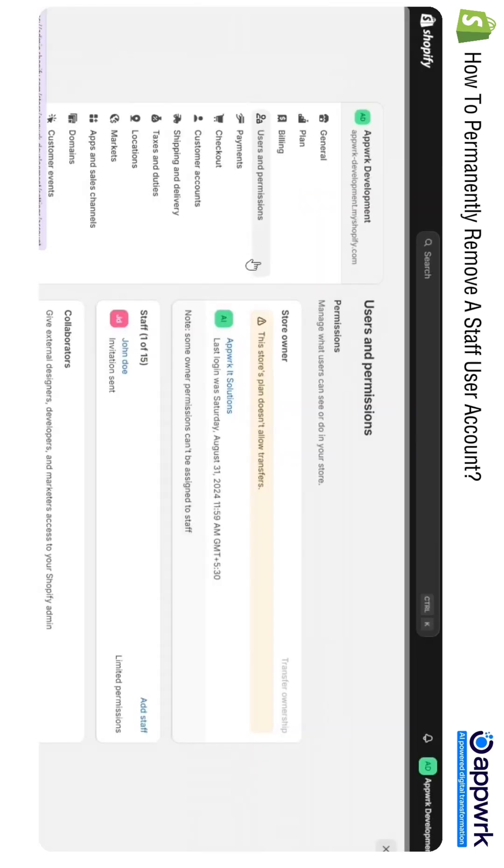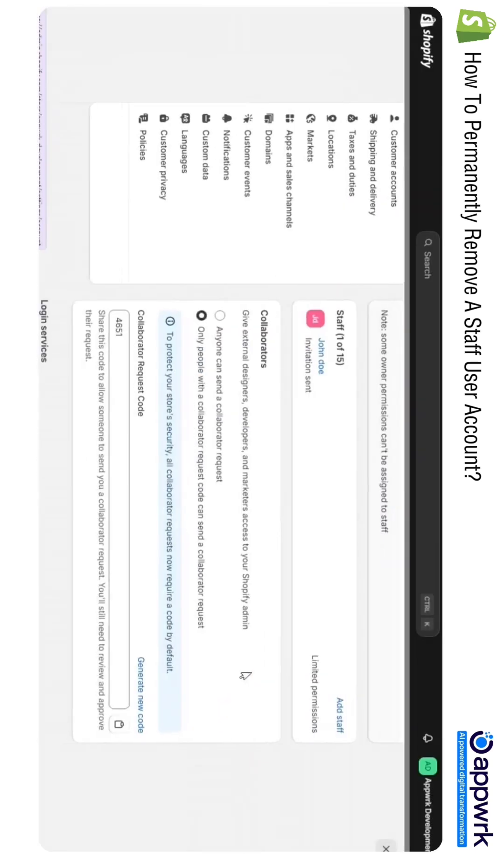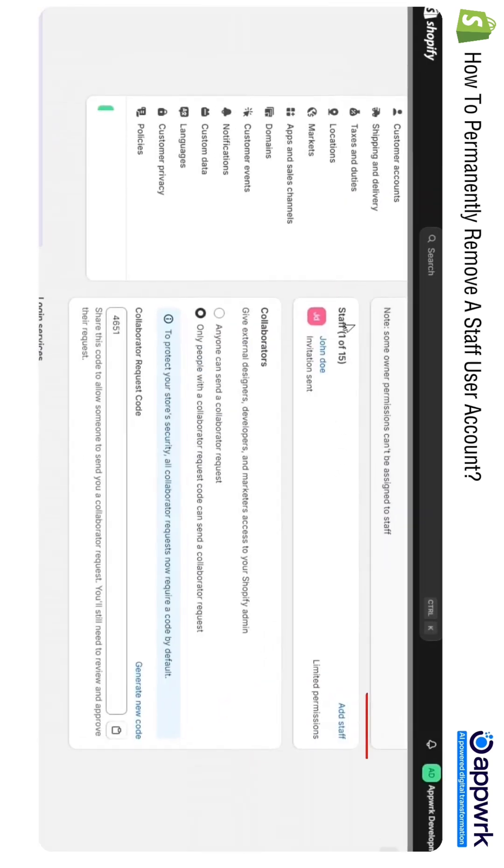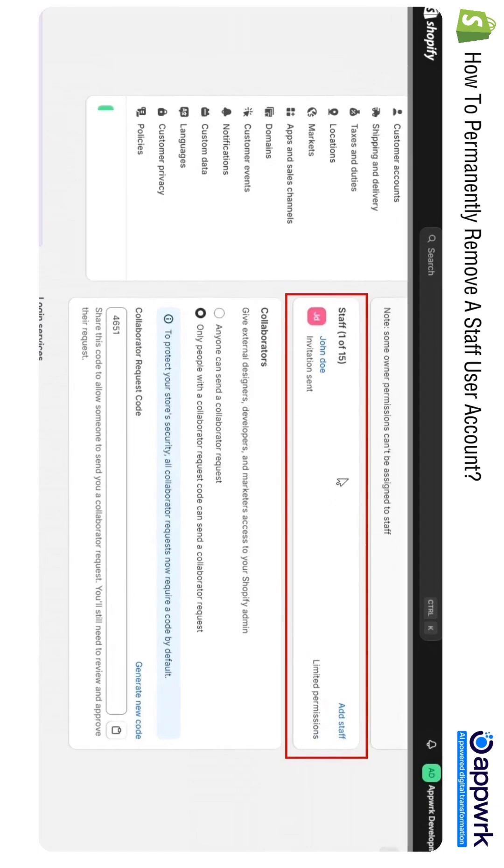Click on it. On this page you will find a list of staff members which are added to your Shopify store. Currently I am only having one staff member, John. For example, I want to delete his access.